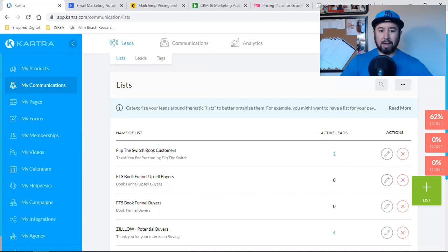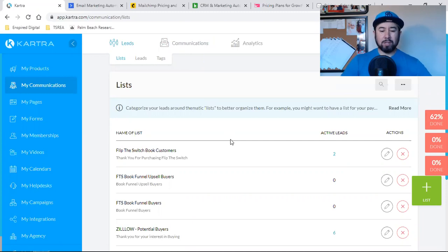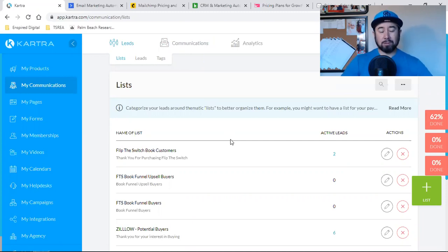So what I'm doing in this particular case is a friend of mine, I'm logged into my friend Lorraine's account. And so she said, David, I have this list from this other CRM, her other email autoresponder. And she said, David, can you help me upload it to my Kartra account? So that's what I'm going to do.